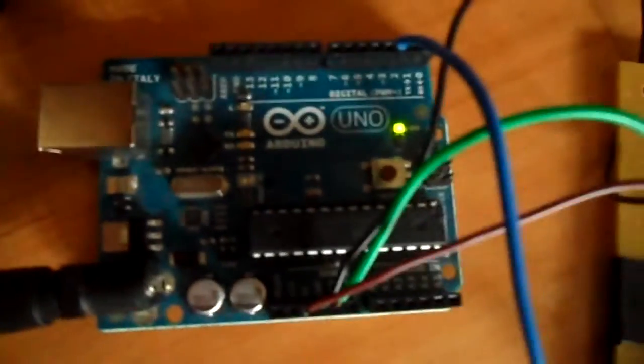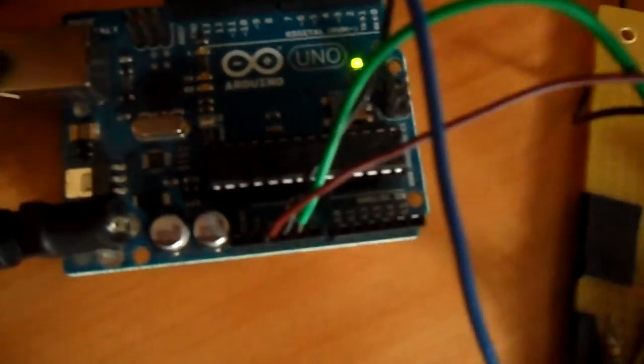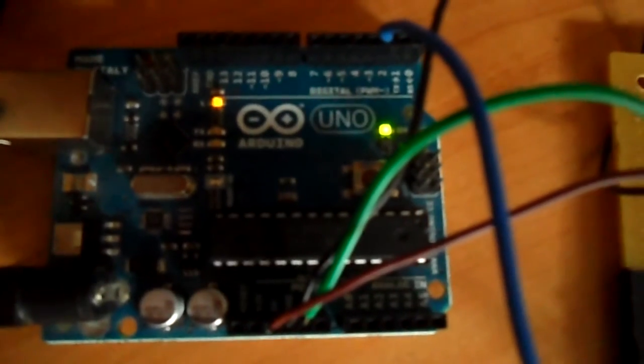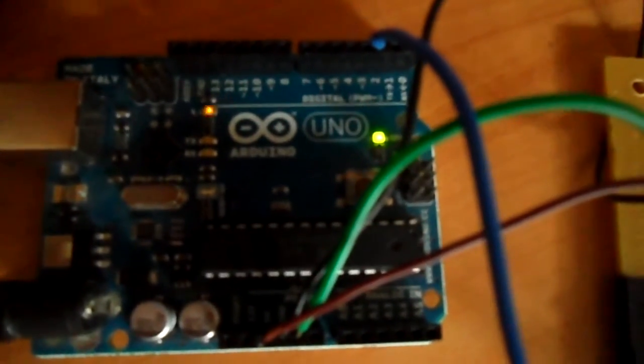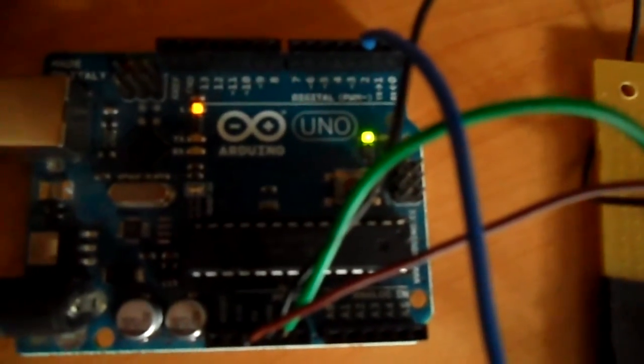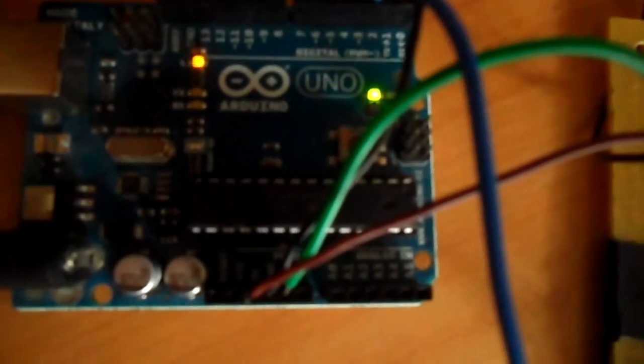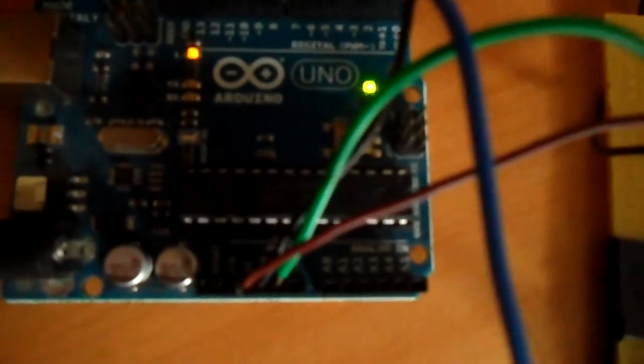You can see that the LED stopped blinking. If I reconnect it, it should start blinking again. Okay, the same thing happens again. So that's it for this demo.